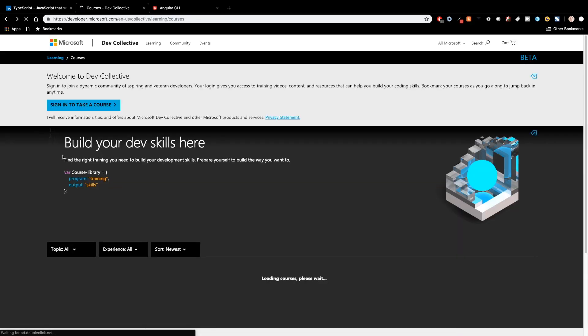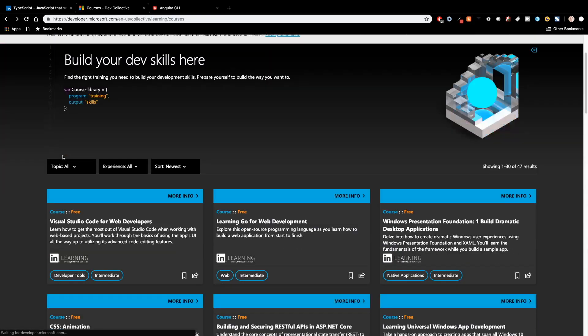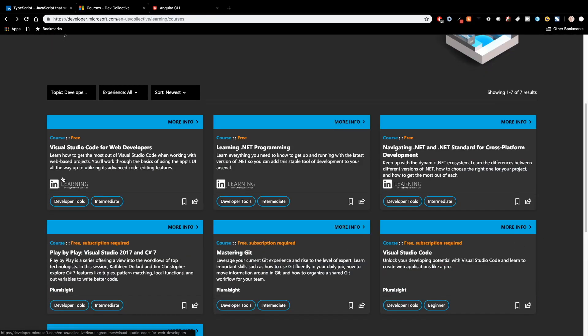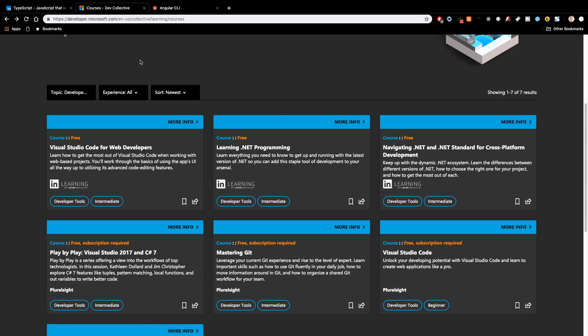And then one more I wanted to show you was the Mastering Git is on here as well. So if you're a new developer or a professional developer and you're new to Git, that would be a great way to learn Git, which is really an essential tool in your tool belt as a developer. So I will leave a link in the description so that you guys can check out all of the amazing free content that they have as well. So let's go ahead and dive in.